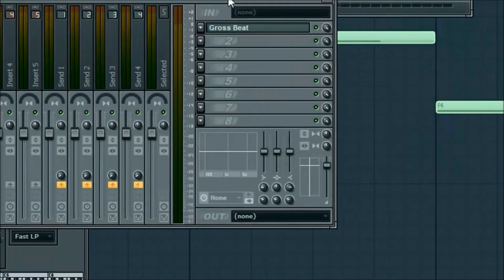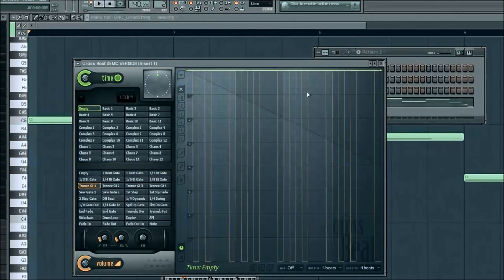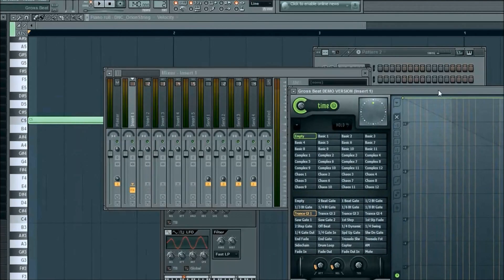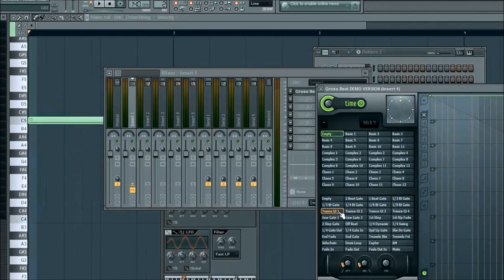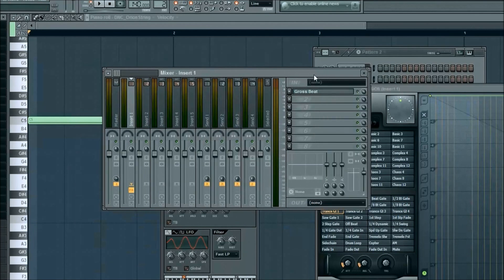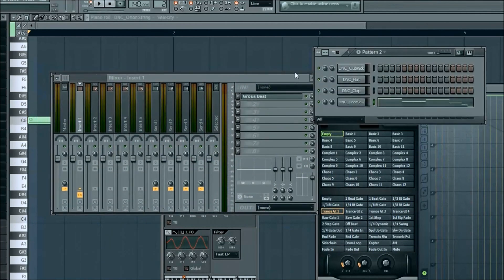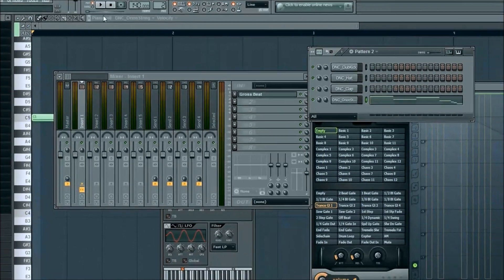For now we're not gonna mess with any of this stuff. It'll be in later tutorials. This is what we're focused on. As long as yours says Gross Beat, which is gonna be this one, you can practice around with any of these. For now, that's just what we're gonna keep it at, Gross Beat regular.